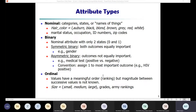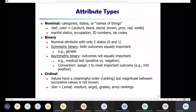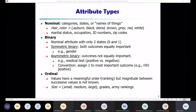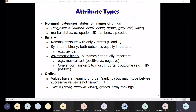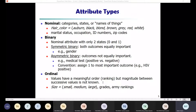Ordinal attributes have meaningful orders. For example, academic ranks like second class, higher second class, first class, and first class with distinction have a specific order. Similarly, in professional life we have hierarchy levels that must be crossed for promotions. In surveys, responses like very dissatisfied, somewhat dissatisfied, neutral, satisfied, and very satisfied represent ordinal attributes with meaningful order.